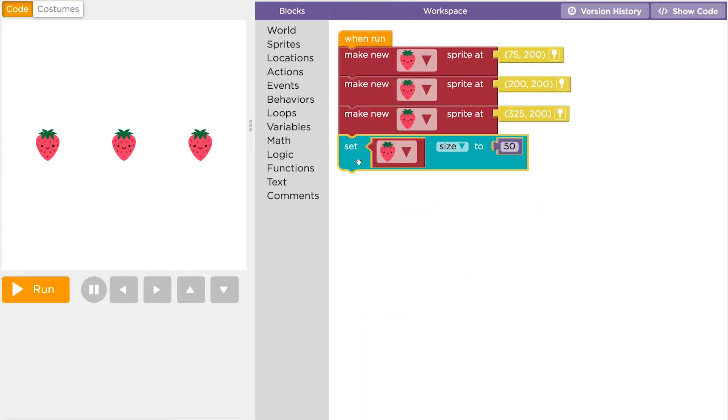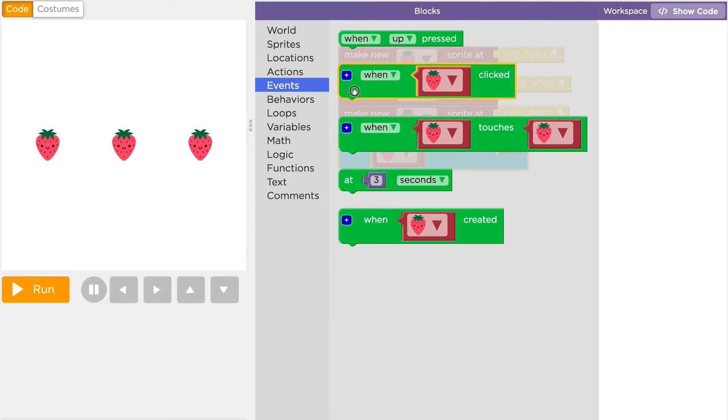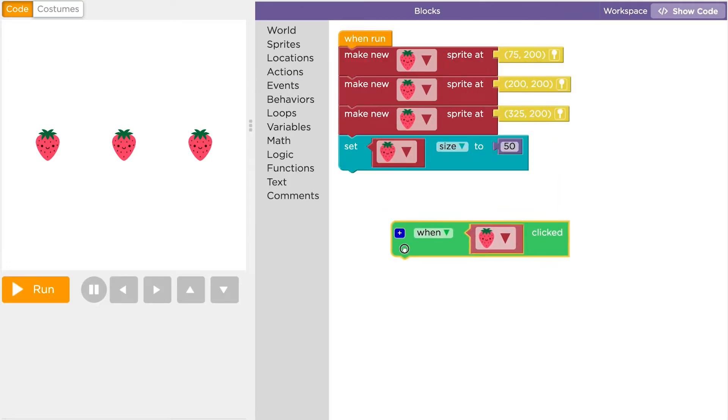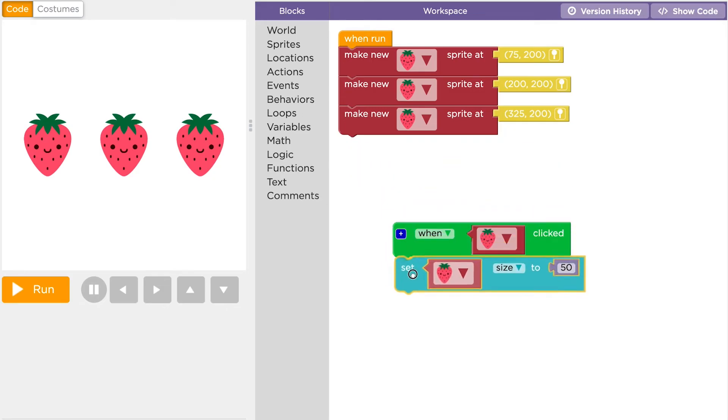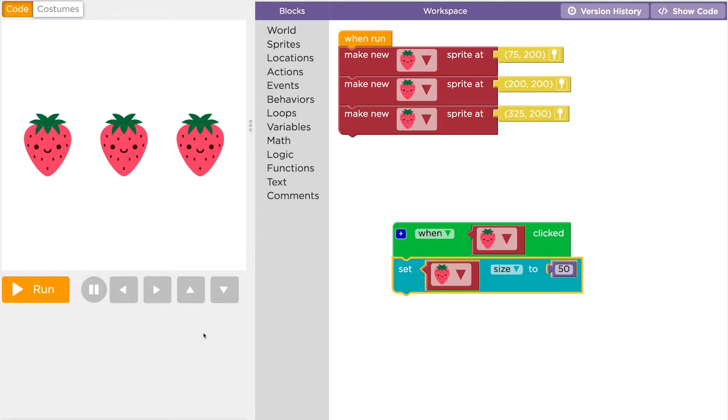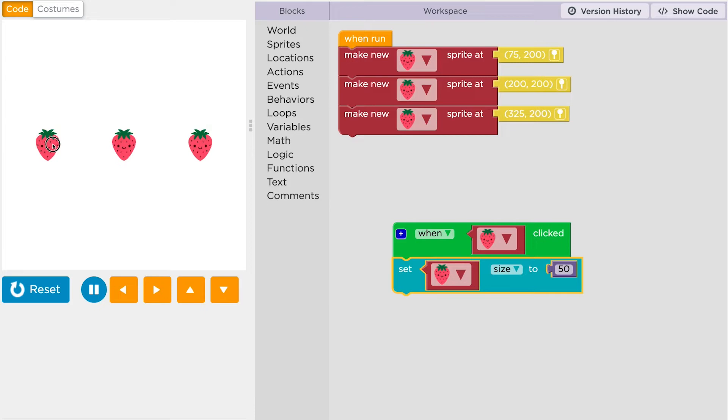If you only want to change the size of one of the sprites, you'll need to use events. This event block is triggered when a sprite is clicked. If we move the set size block over to this event, what will happen when the user clicks a sprite? The event tells the computer to wait for the click and then respond by changing the size of all the strawberries.